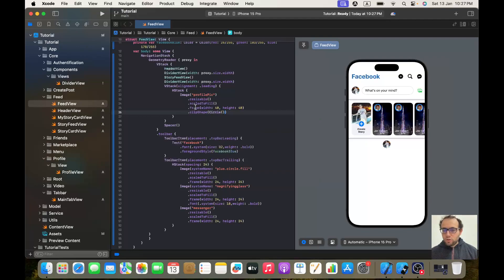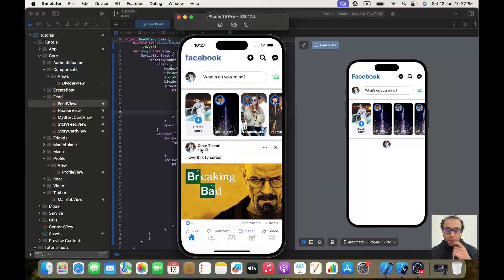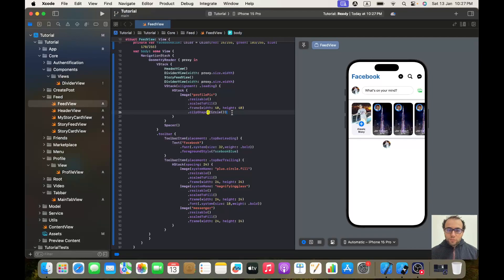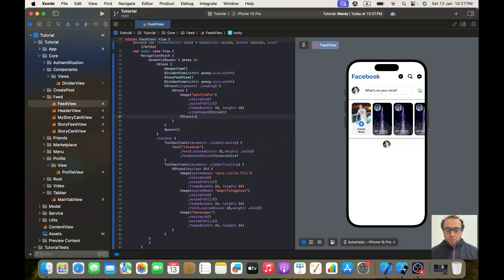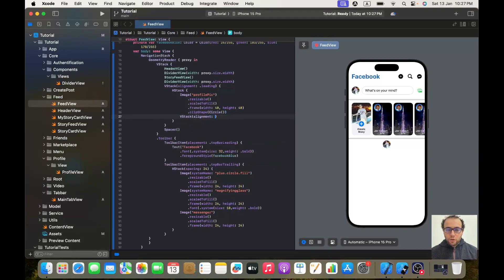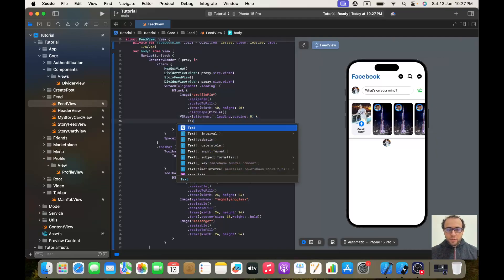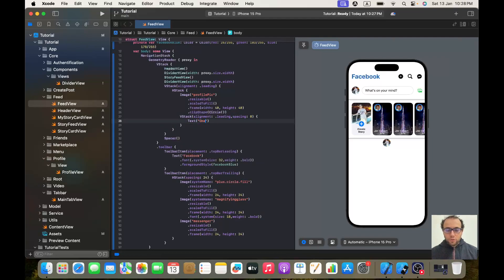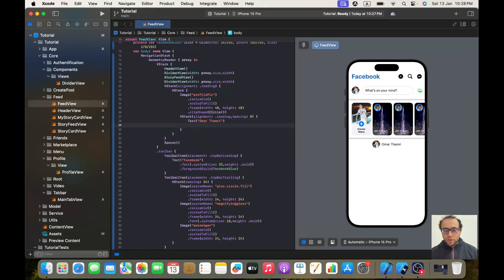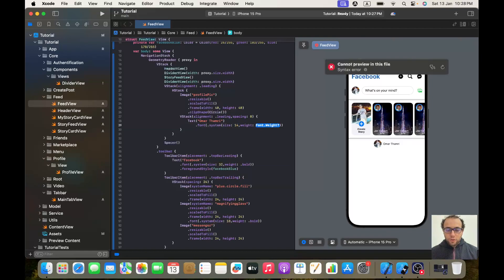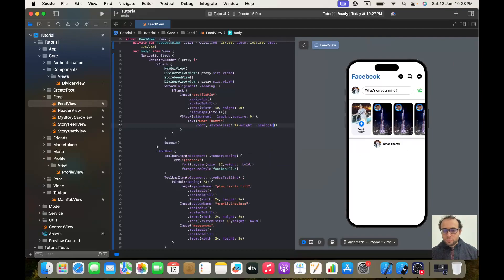Now we need to add a VStack. Let's create a VStack with an alignment of dot leading and a spacing of zero. We'll create a text — we'll call it 'Omar Family', you're free to call it whatever you want. We'll give it a font of dot system with a size of 14 and a weight of dot semibold.